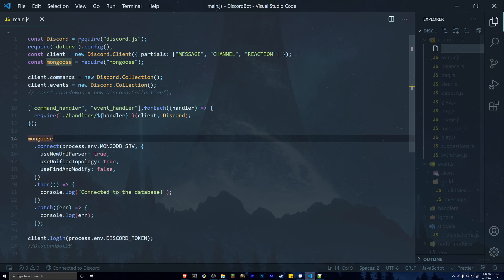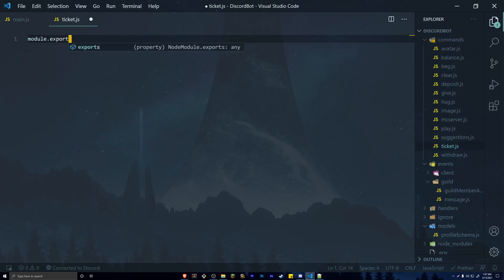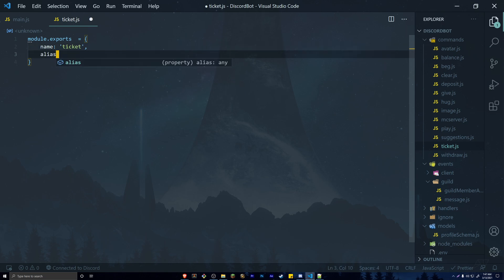Open up your project, go into the commands folder, and create a new command file. We're going to be doing a command — you don't necessarily have to, you could send a message in a specific channel and have it react to open a ticket, but for this tutorial we're just going to use a command. So create ticket.js and do the typical module.exports, adding a name property set to 'ticket'.